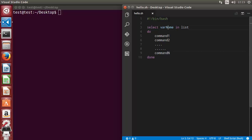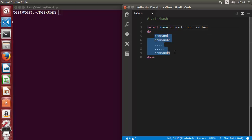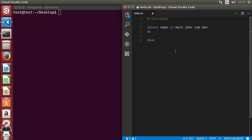For example, I have a list of some names, so I'm going to declare a name variable. The list can be some names — for example, mark, john, tom, ben, and so on. Right now I'm just using four names. Then I can print those names using echo, printing 'selected name is' followed by the variable.